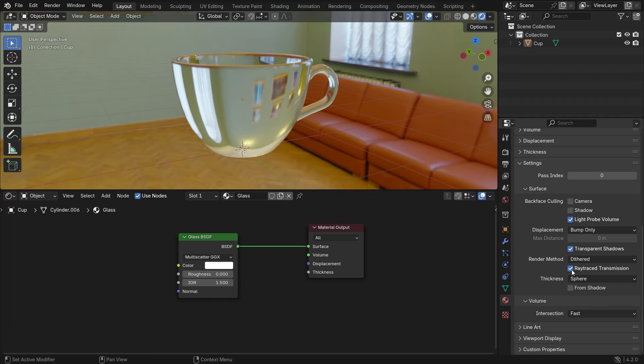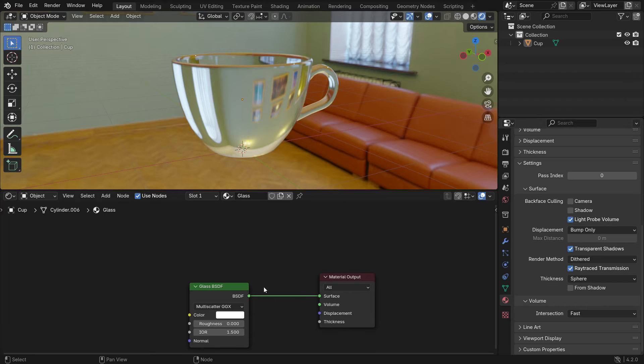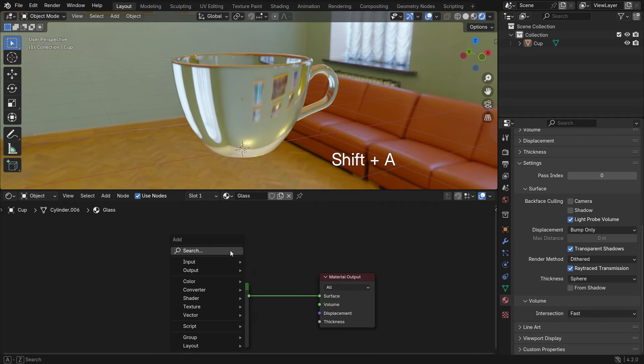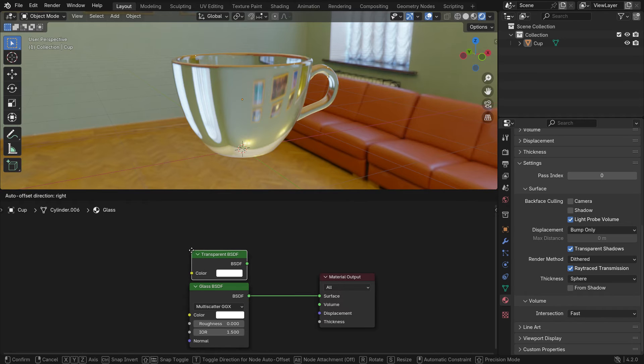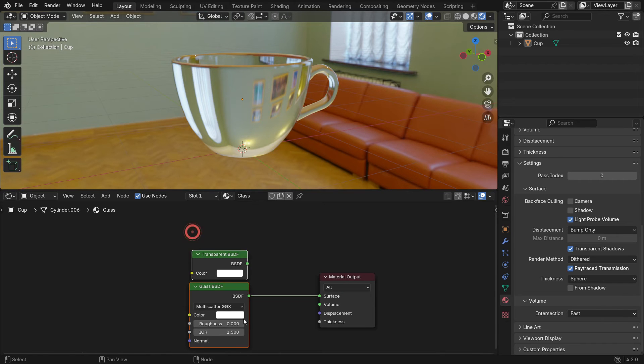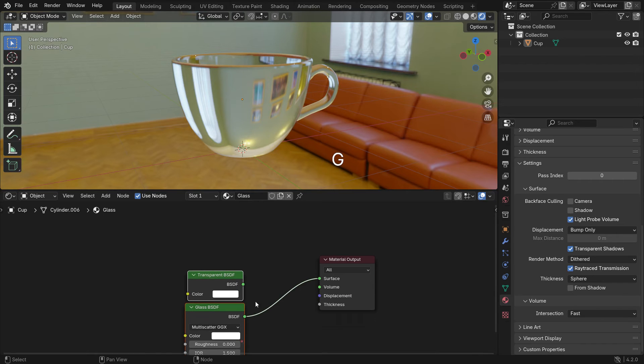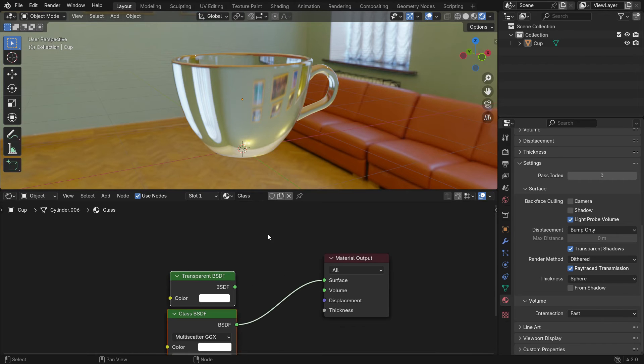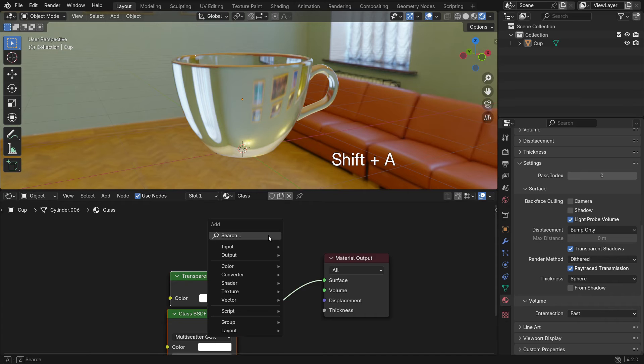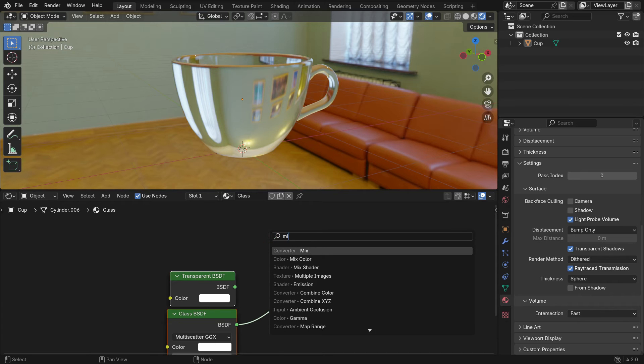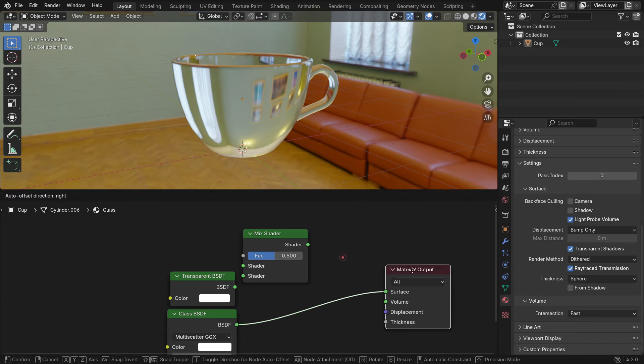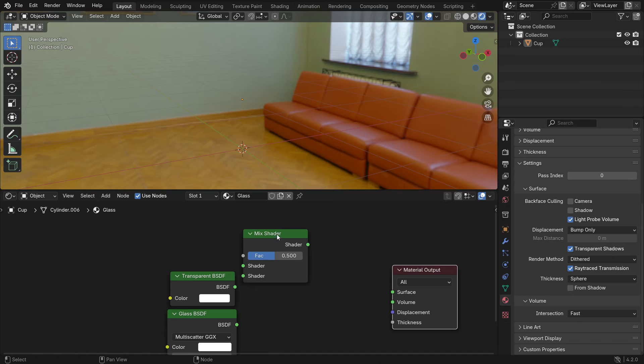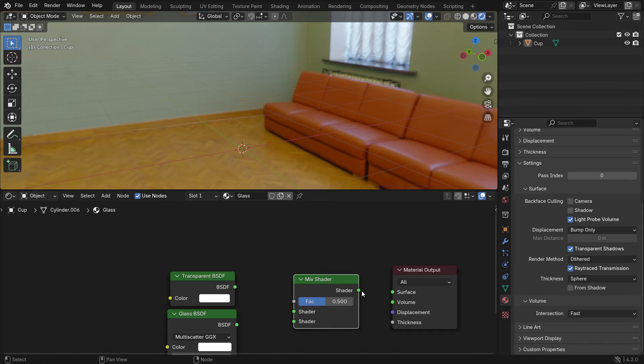All right, let's make the glass transparent. Add a transparent shader. Add a mix shader. Blend glass and transparent shaders.